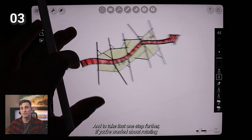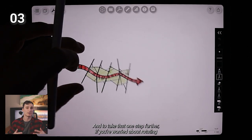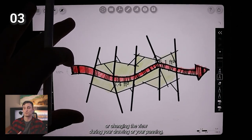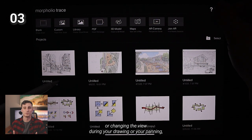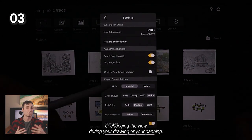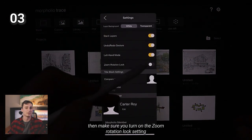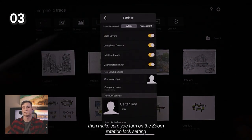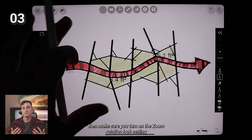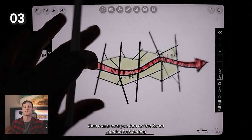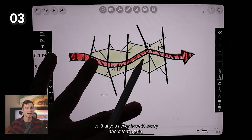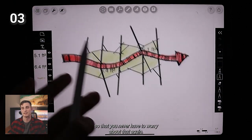And to take that one step further, if you're worried about rotating or changing the view during your drawing or your panning, then make sure you turn on the zoom rotation lock setting so that you never have to worry about that again.